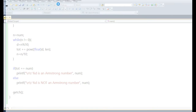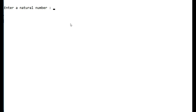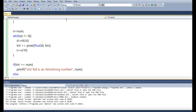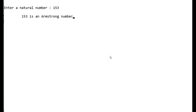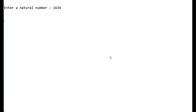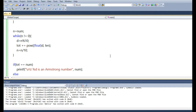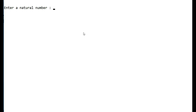Now we execute the program and see the output. When we enter 153, it prints that it is an Armstrong number. When we enter 1634, it also shows that it is an Armstrong number. Thank you for watching this tutorial.